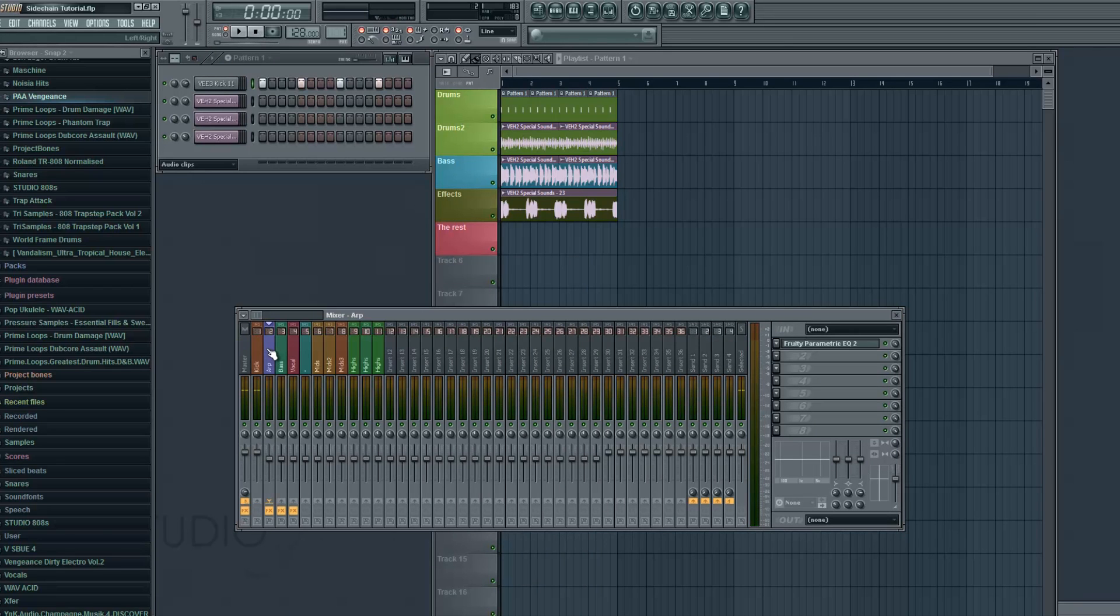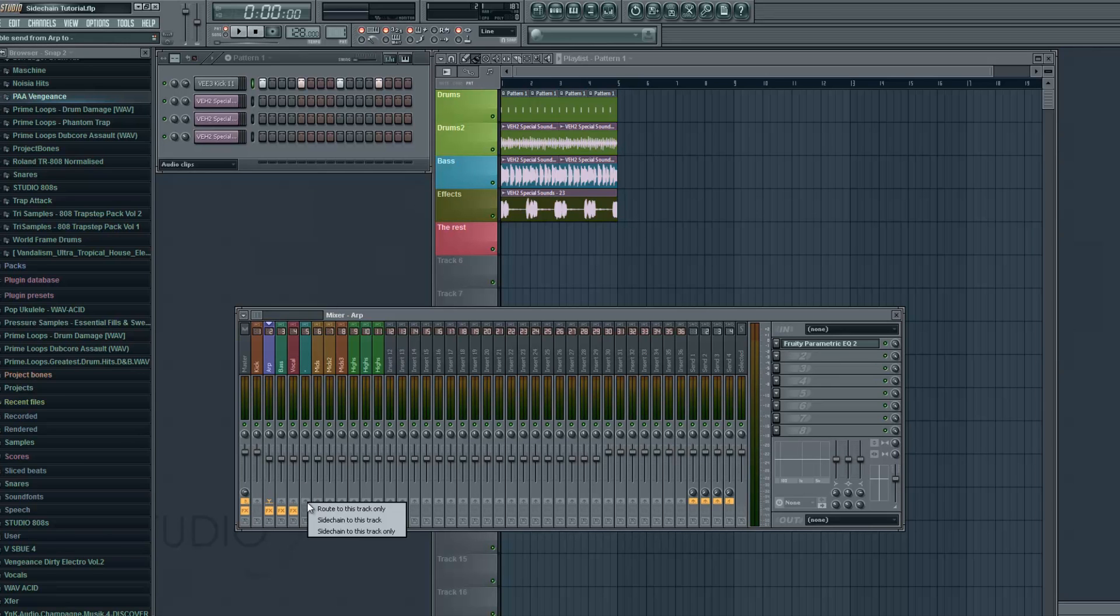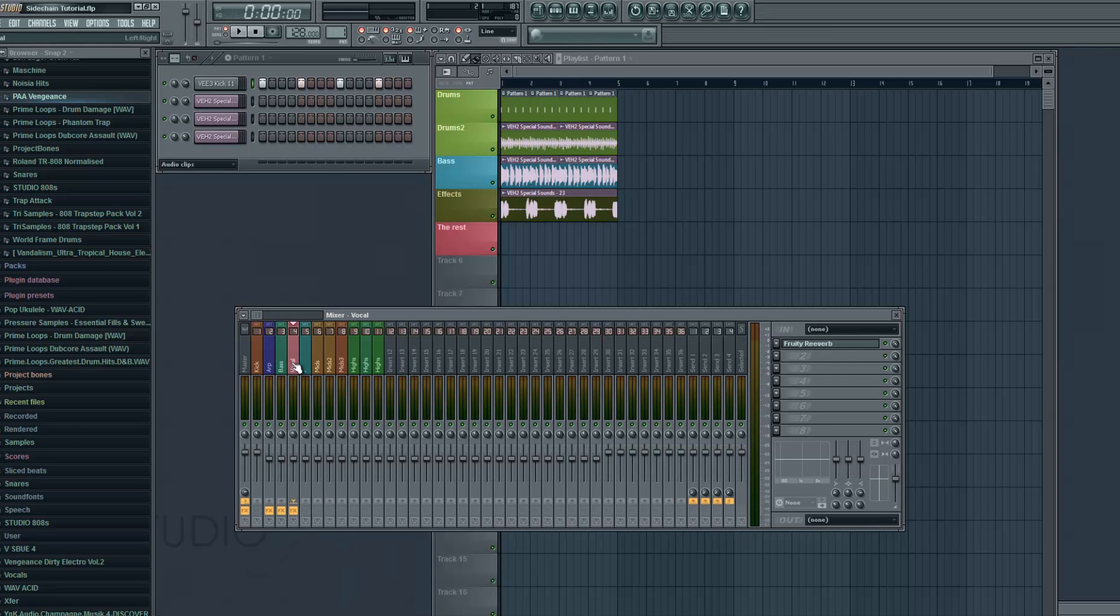You select the insert number you want to route to that group. In this case it's insert number two. While it's selected you go under the group insert which is number five in this case and you right click route to this track. And you do this with all the three sounds or any number of sounds you have. Now you basically created a group and now you can just route any track into that group.